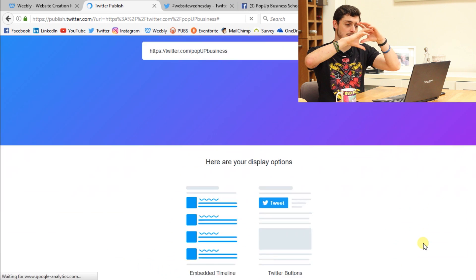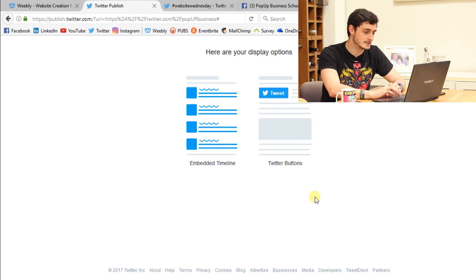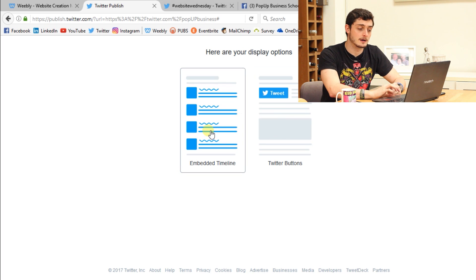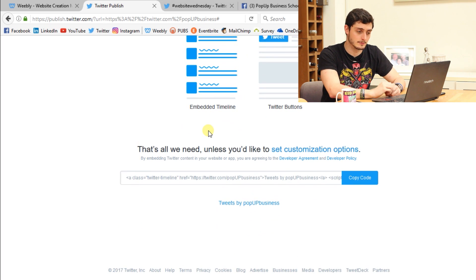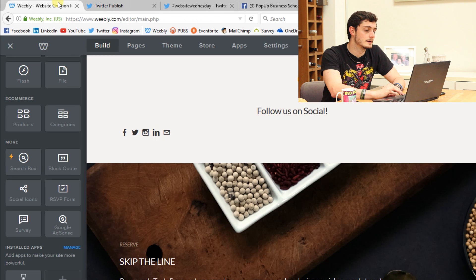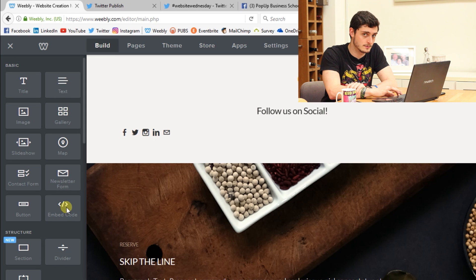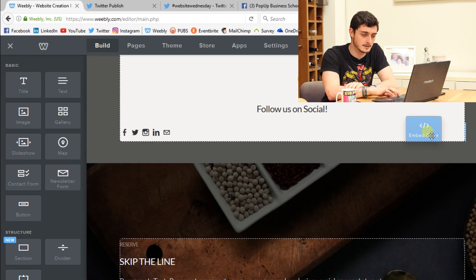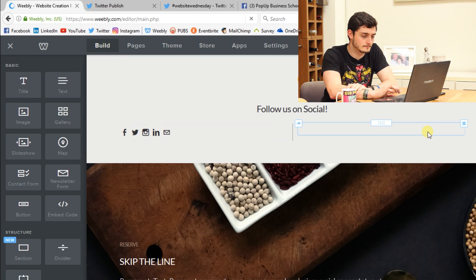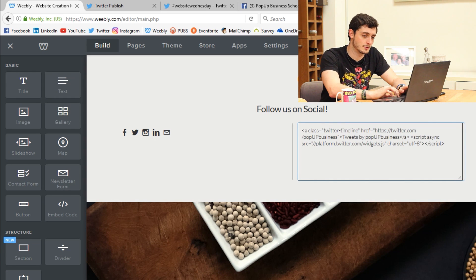When you click that, it now gives us display options — it's changed. We can embed the whole timeline, which is essentially what we want to do. Click on that and it gives us the code. Copy it. Then go back into Weebly, scroll up to the embedded code element — the one we've used a lot with the PayPal stuff — drop that in, click on it, click edit, and paste in the code we've just copied from Twitter.